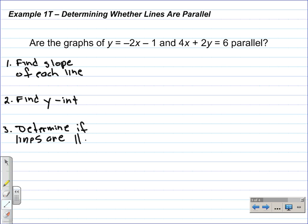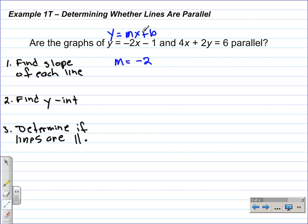Once we have those two items, we'll be able to determine if the lines are parallel. First, we're going to find the slope of this line. Since it's in slope-intercept form, y is equal to mx plus b, the slope m — the coefficient on x — is equal to negative 2. The y-intercept of this line: the slope-intercept form has a plus sign, so when it's a minus sign, the y-intercept is equal to negative 1.